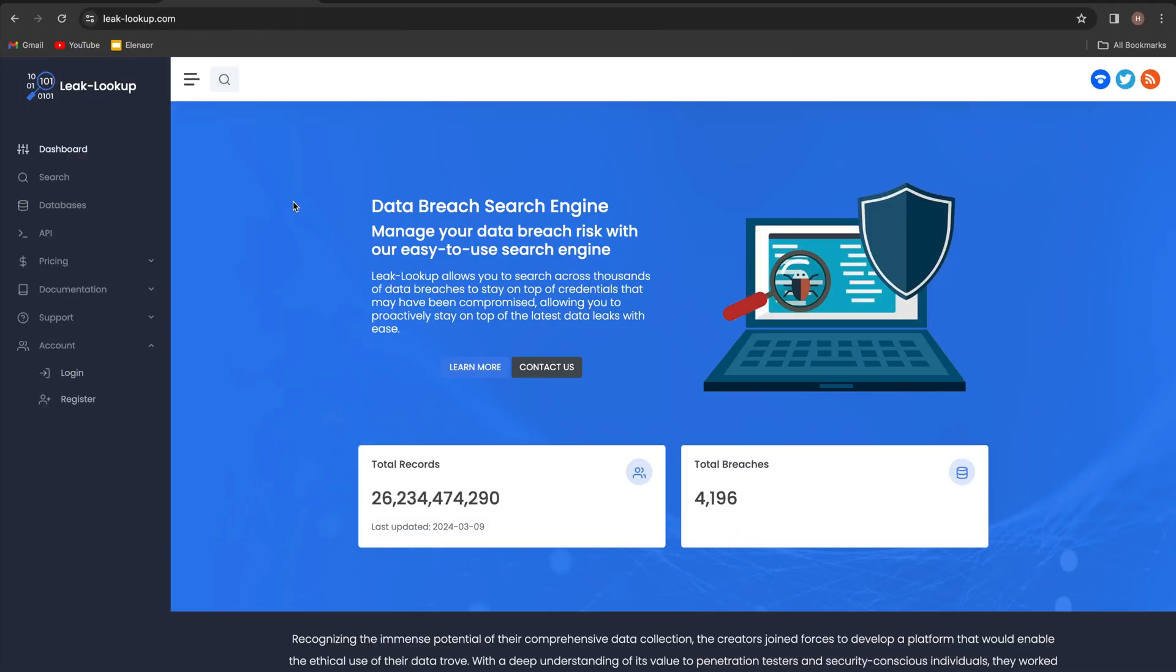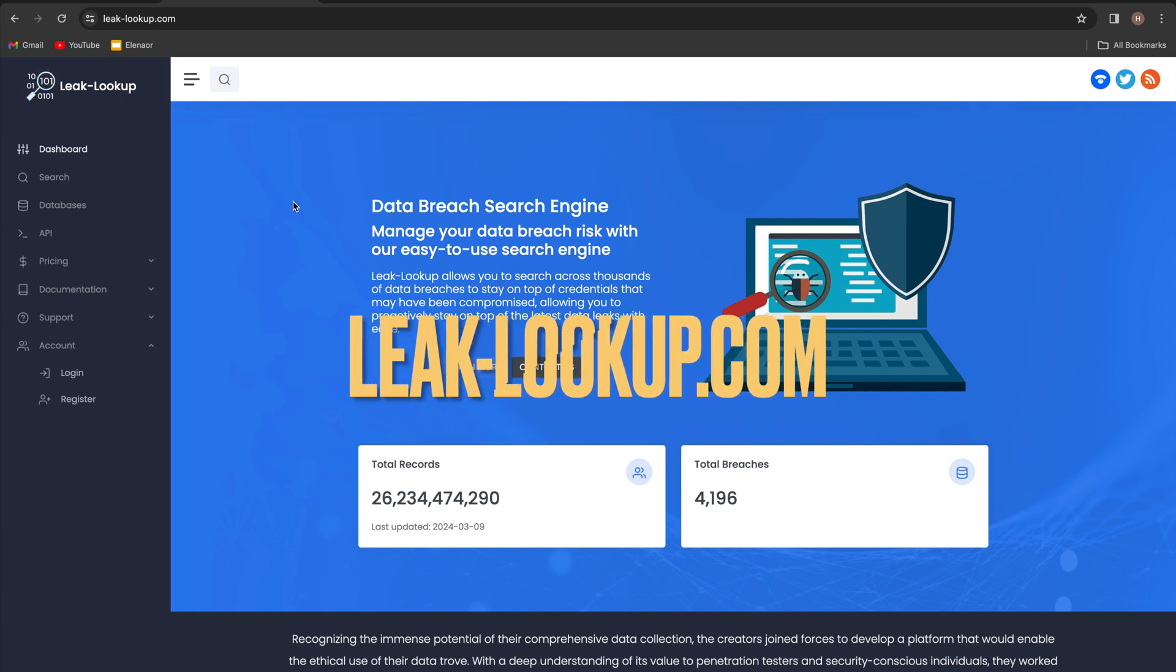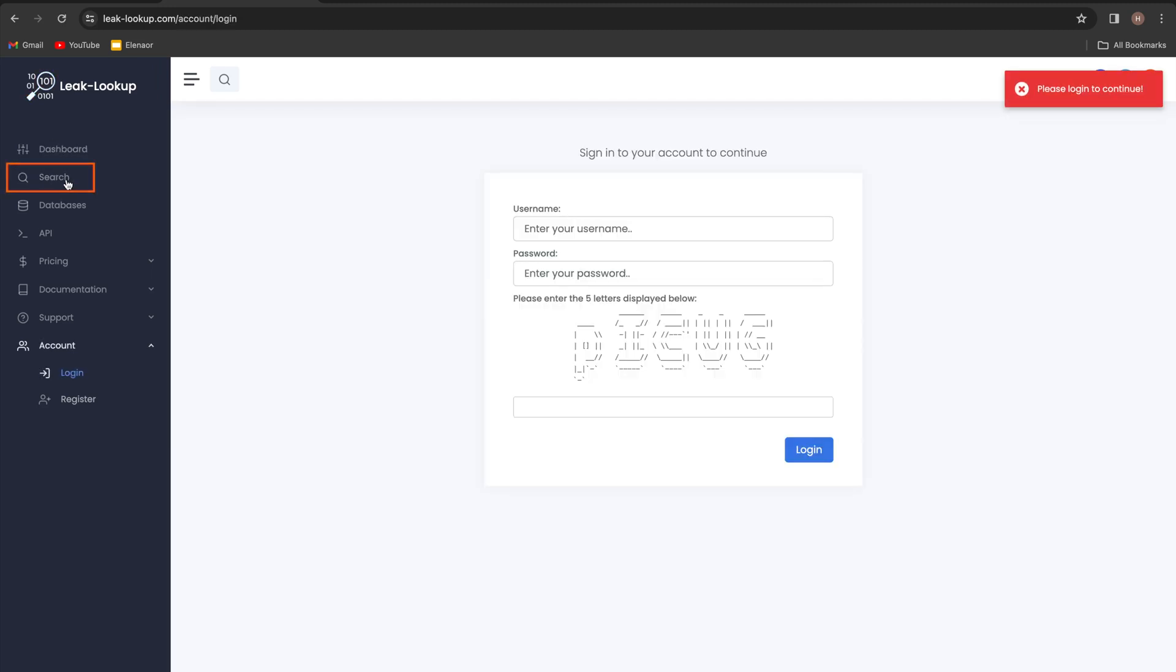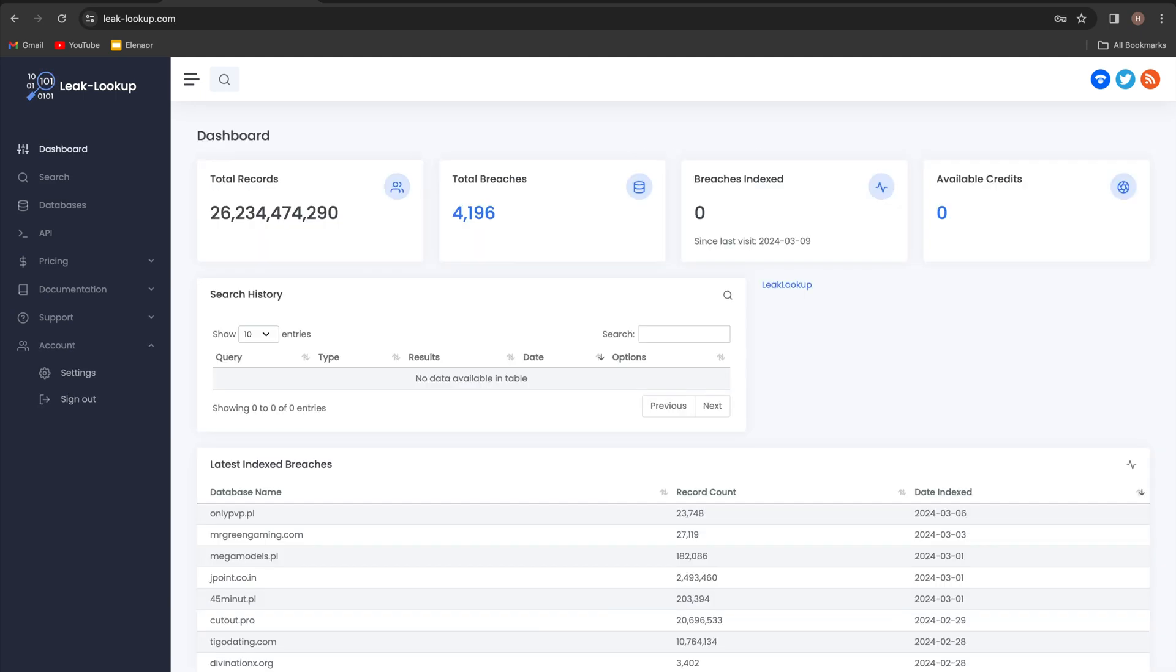Another cool website is leak-lookup.com. They advertise that they have over 26 billion records stored from over 4,000 breaches in total, and we can search these records using their search service. Make sure to create an account with them, and once you are logged in you will be at this dashboard page.